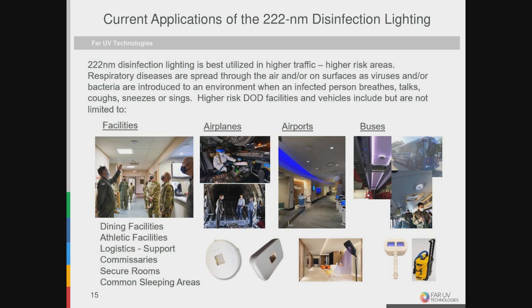There are national stock numbers now available for any of these devices, so they are readily available without contracting issues. Some early efforts had to rely on sole source SBIR designation, but now with national stock numbers they're readily available. Commissaries, secure rooms, common sleeping areas — these are all areas where if there was one infected person, they could be spreading it through the air or on the surfaces they might touch.